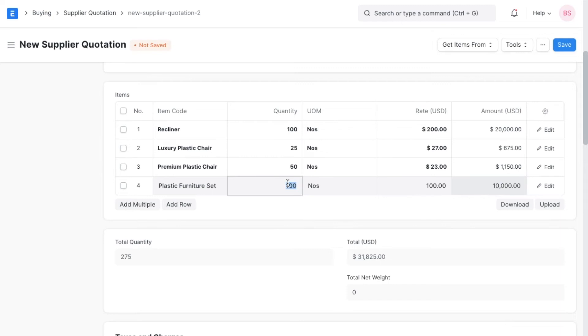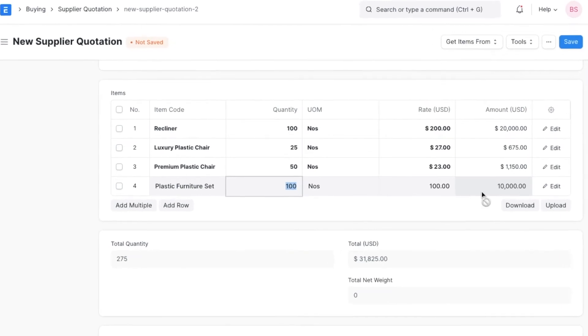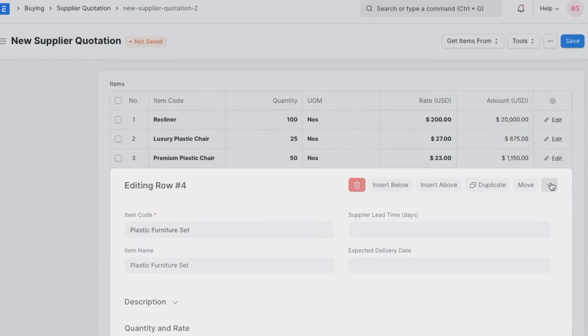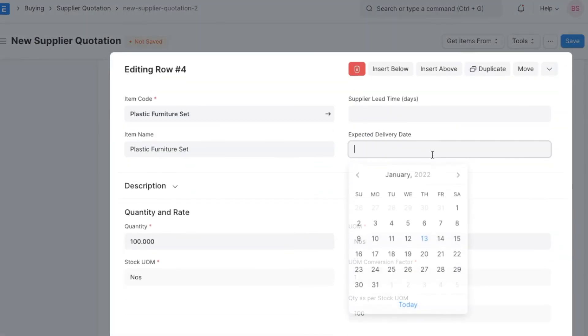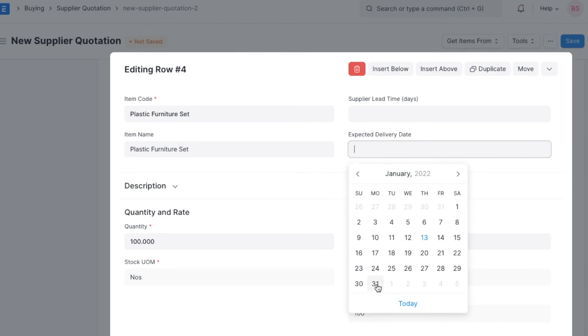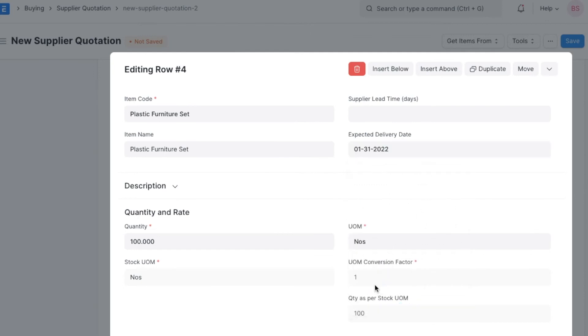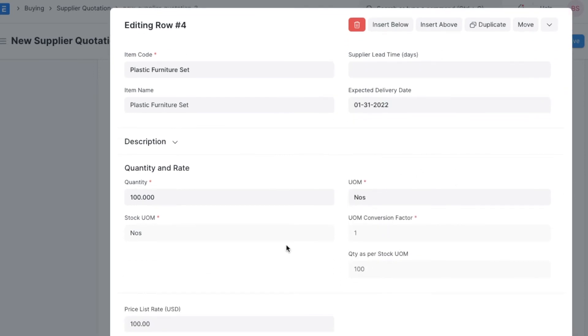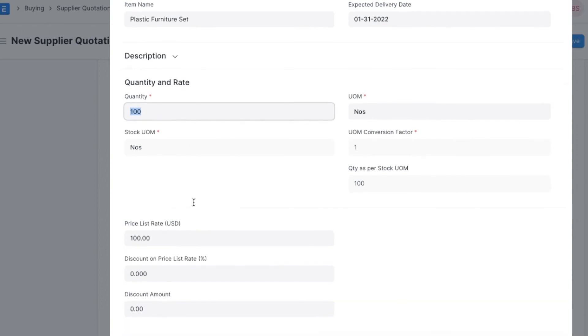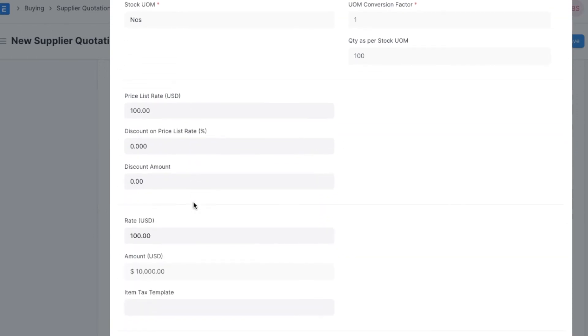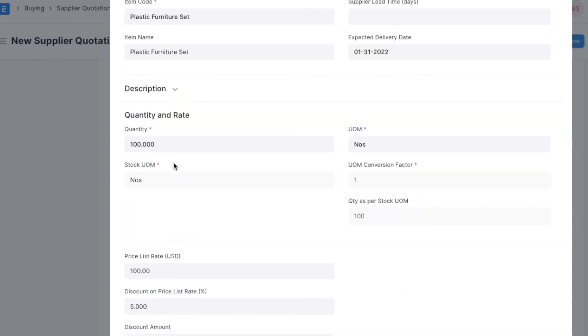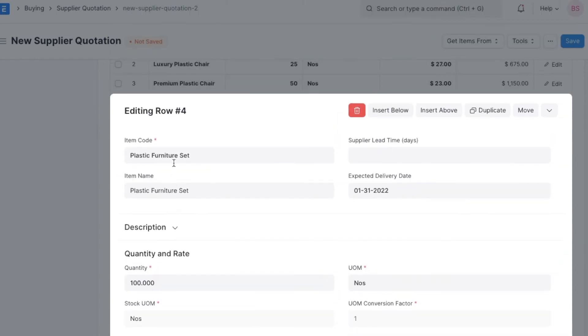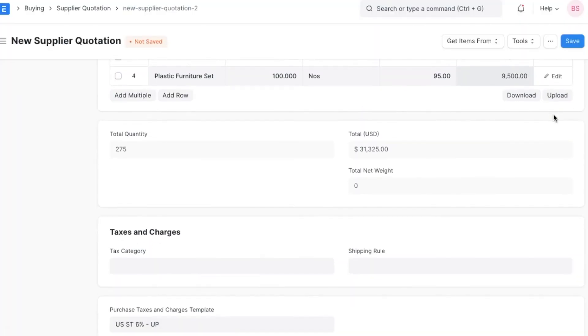Let's now add details to this item. We can add an expected delivery date, the quantity of the item, the price of each, and any discounts offered in percentage or as a lump sum. Once we add all the necessary details, we can save them.